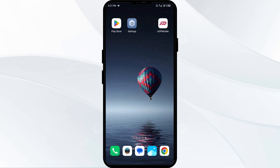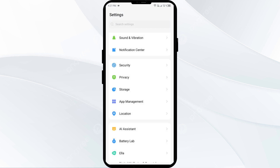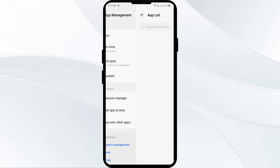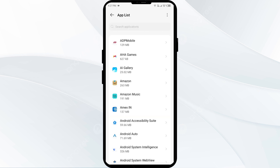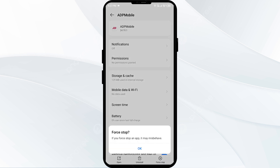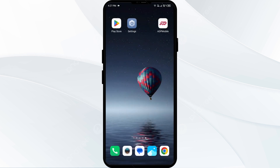The third solution is to force close and restart the ADP app. Go to your phone settings, open App Manager, and select the ADP app. Then click Force Stop from the bottom right corner, confirm by clicking OK, and then reopen the ADP app.